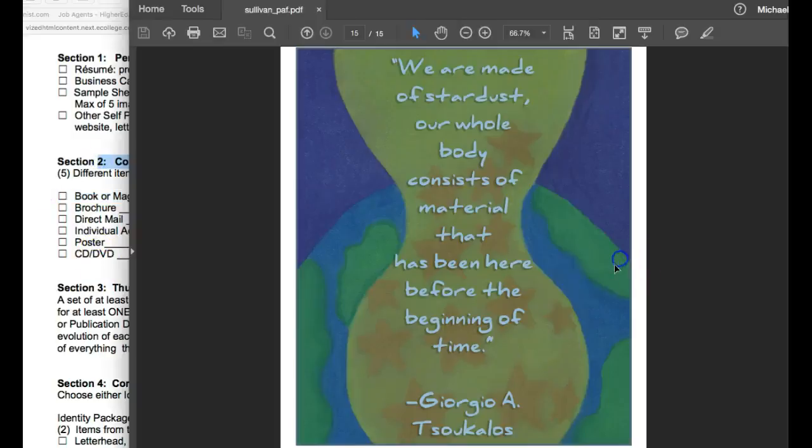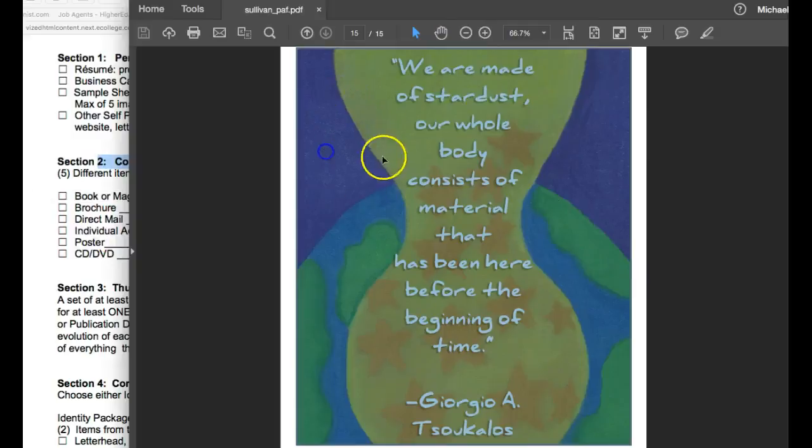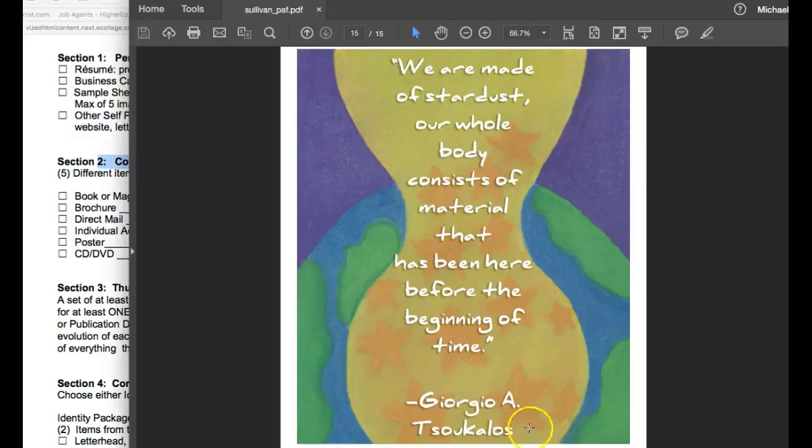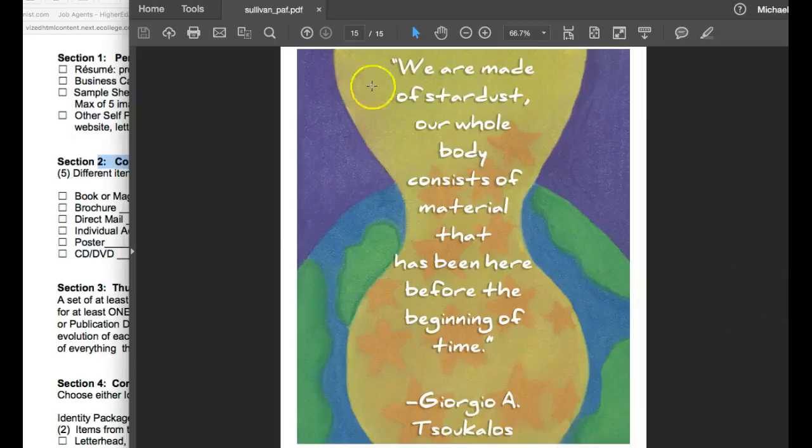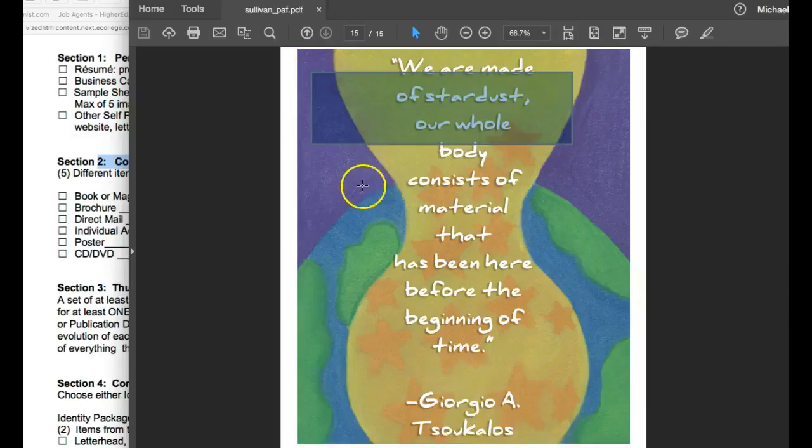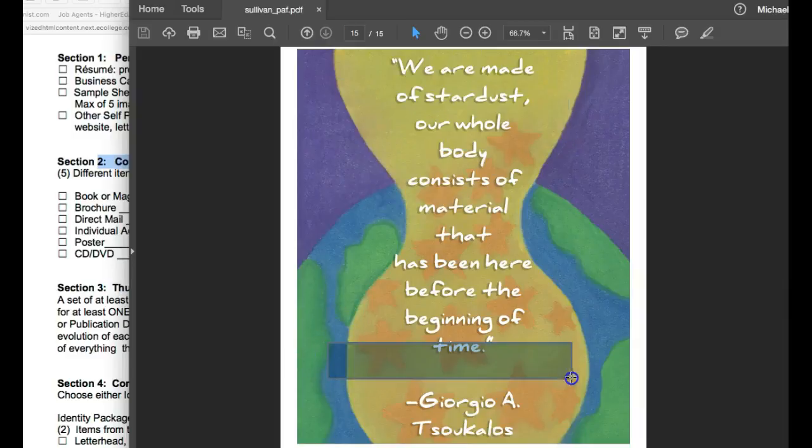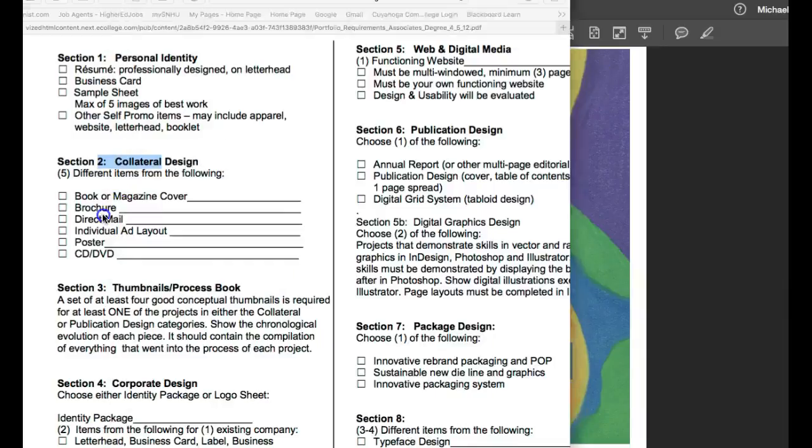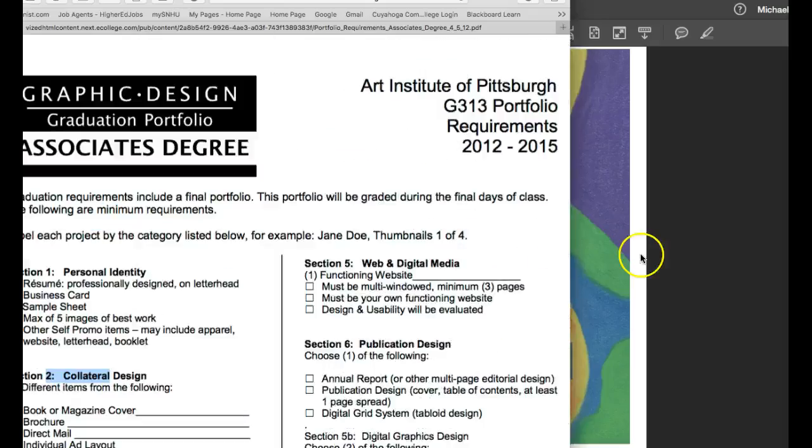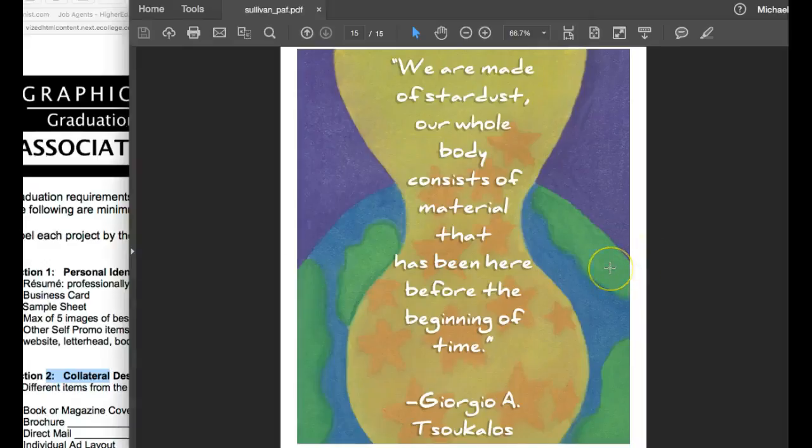You could reformat this typography and add a title here. Remove this typography, keep the painting itself and add a title. Byline. Book cover. Okay. So you see what I'm saying? The point is that we repurpose our work if we're finding ourselves coming short.